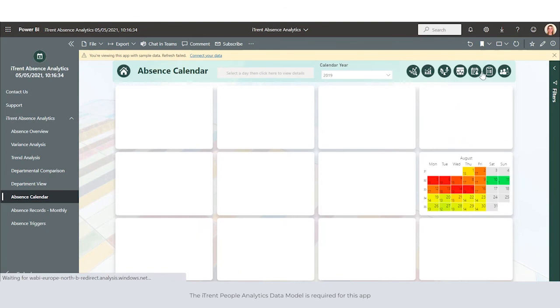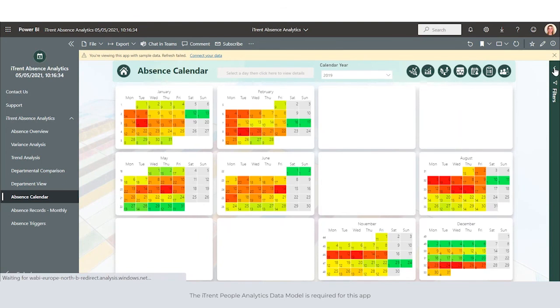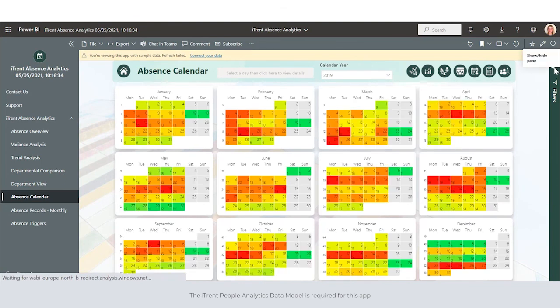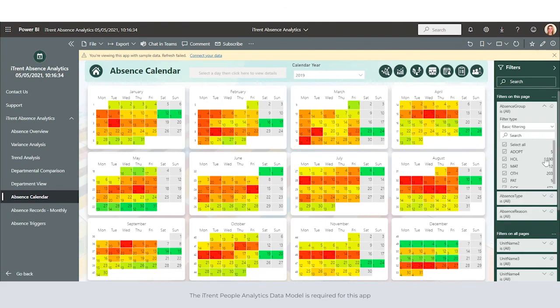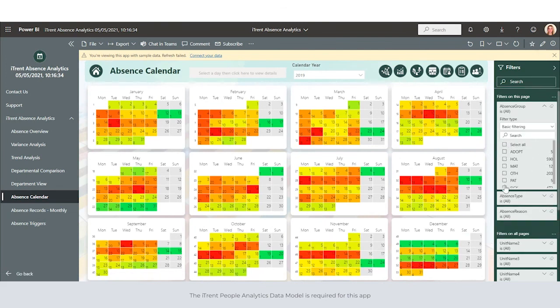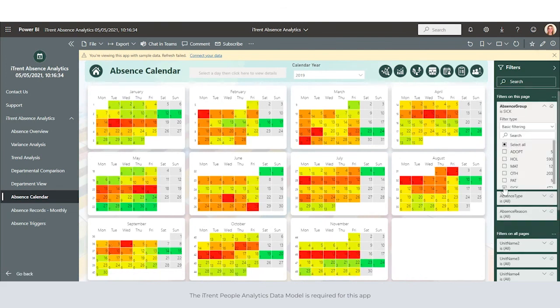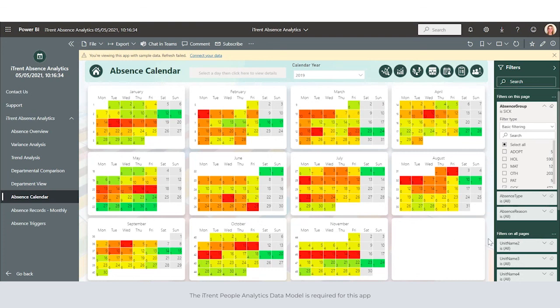We can also use the filter pane on the right hand side to filter by specific absence groups. For example, if we just wanted to look at sickness, we can highlight which days have our highest sickness.